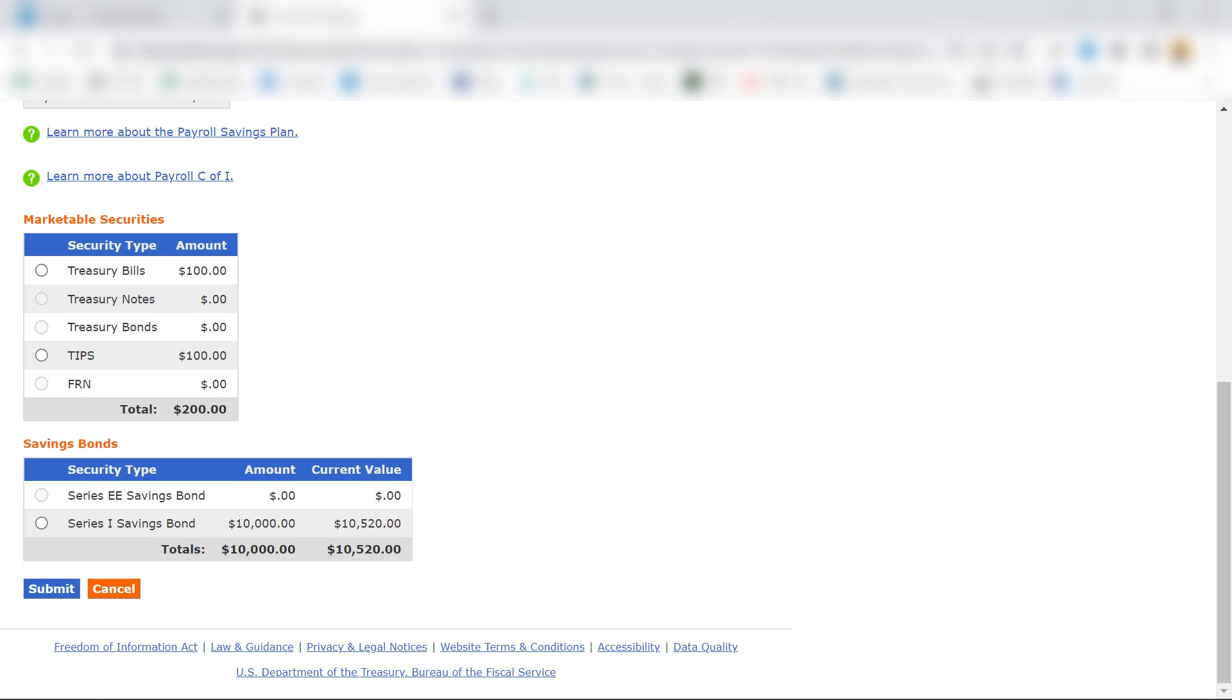And if you've purchased more than one iBond, just click on this radio button and hit submit for further details.